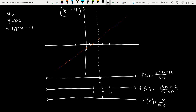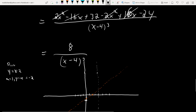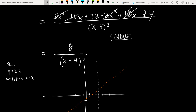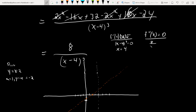For the second derivative sign chart, the numerator is always 8 (constant positive), so the sign of f″(x) depends entirely on (x − 4)³. For x < 4, (x − 4)³ is negative — concave down. For x > 4, it's positive — concave up. There are no potential inflection points.